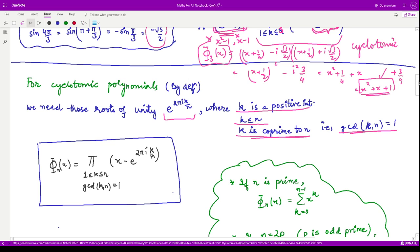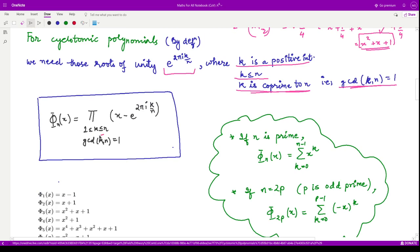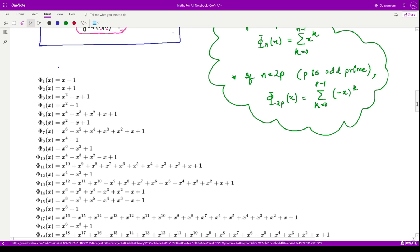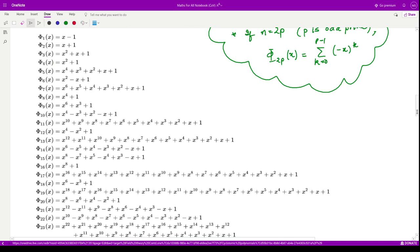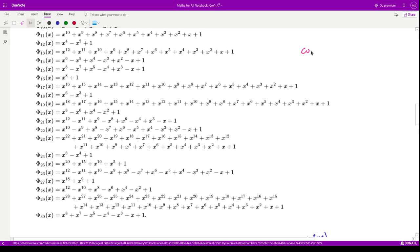Generalizing this definition, the cyclotomic polynomials are the product over primitive nth roots of unity — those e to the power 2πik/n where gcd(k, n) = 1 in addition to the other conditions. For integers n varying from 1 to 30, the cyclotomic polynomials are tabulated. You can observe that all the coefficients are either 1, −1, or in some cases 0.